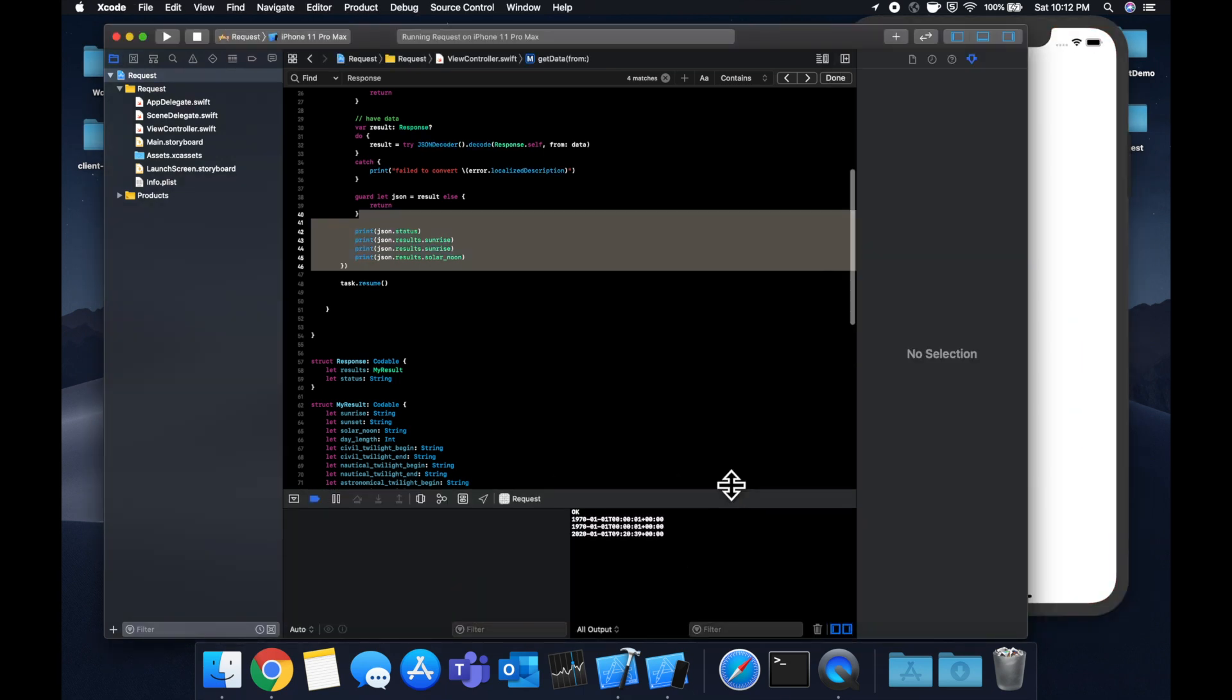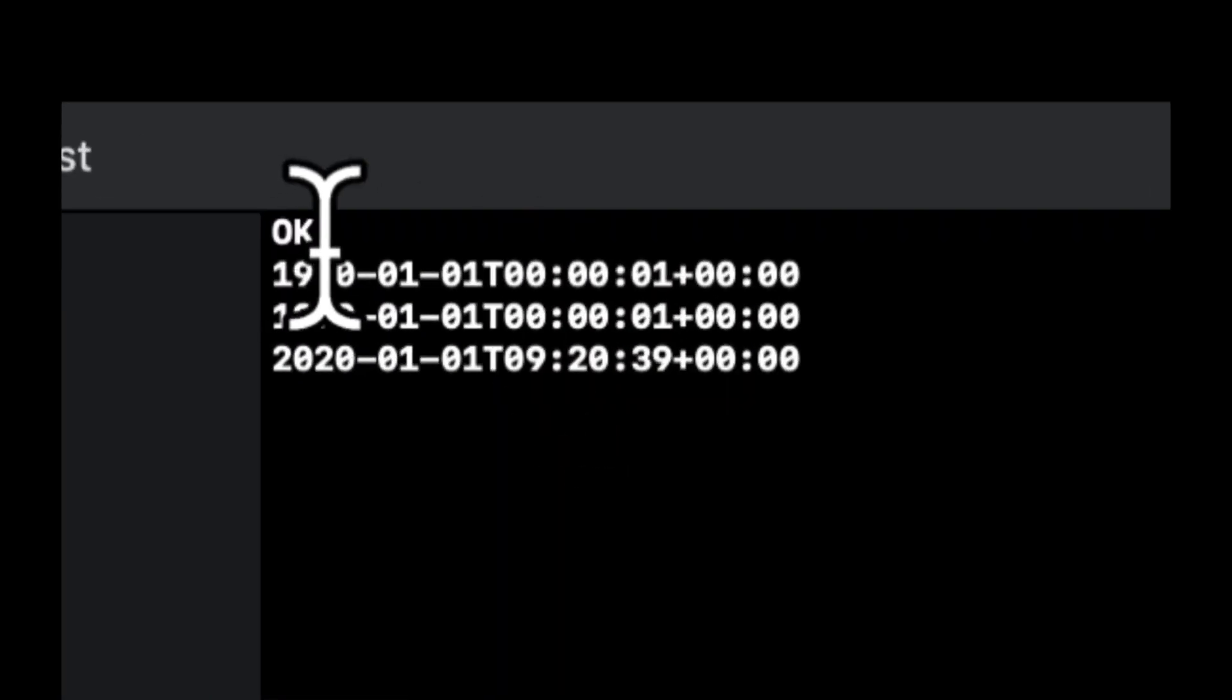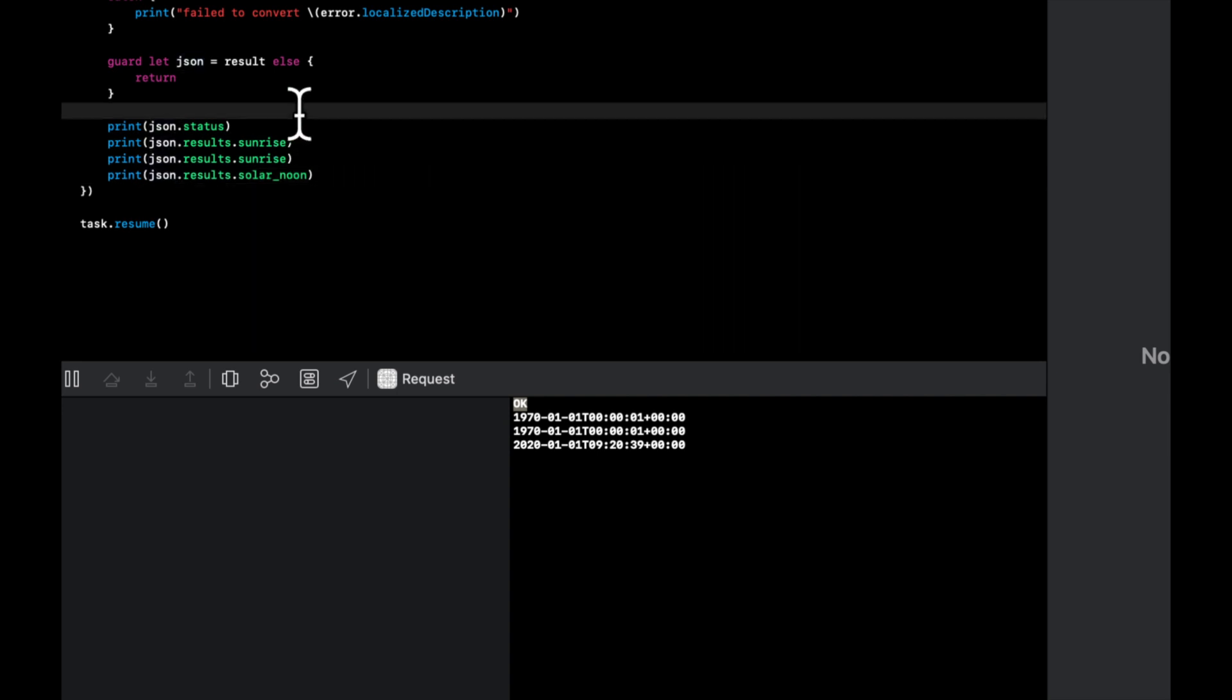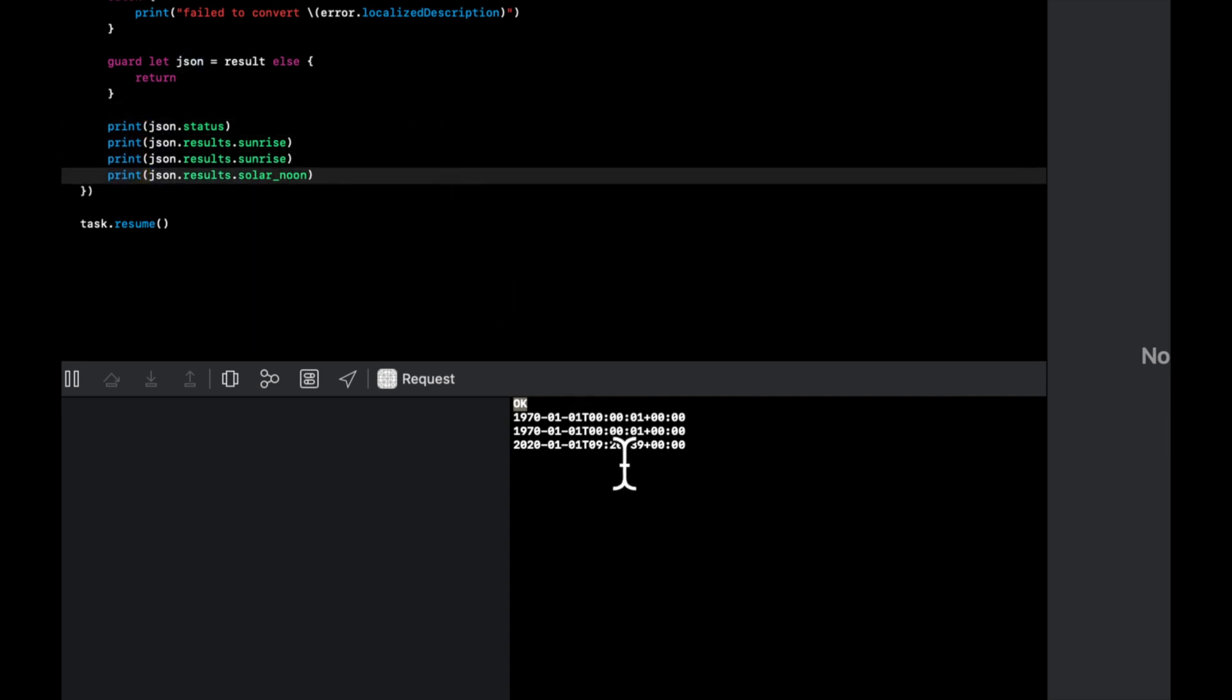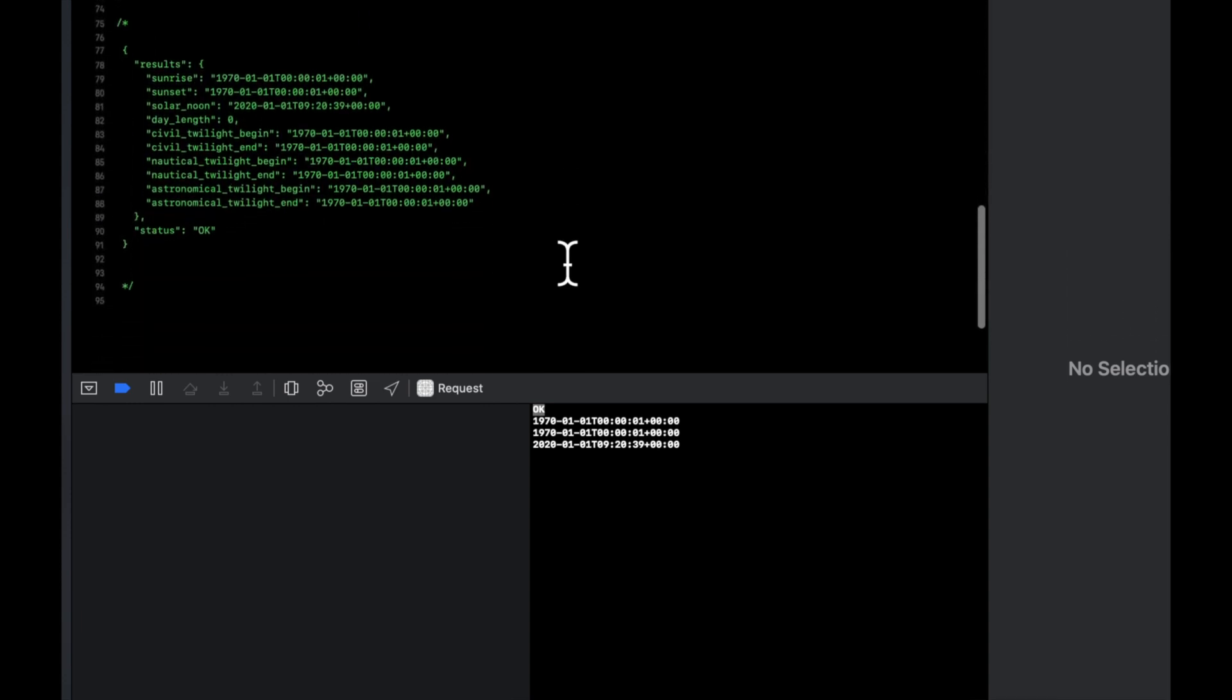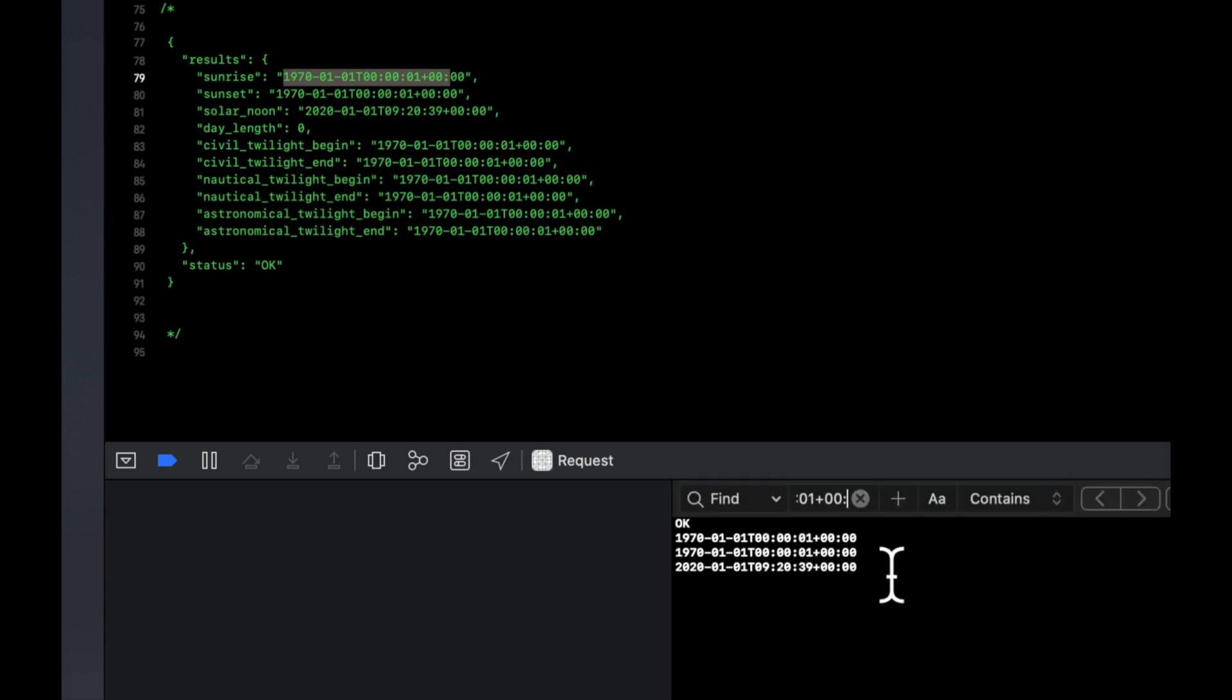So it looks like we didn't hit any errors and we successfully got back okay, which is our status, the first thing that we're logging out, sunrise, sunset, solar noon. And if you actually come down here, you'll see that this all matches what we've got in our comment, because I copy and pasted the result from Safari as we saw earlier.